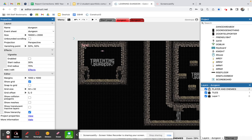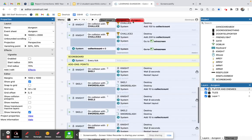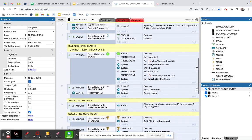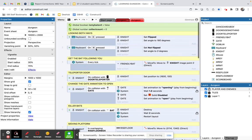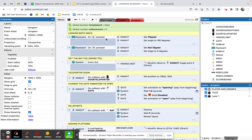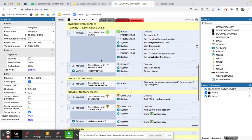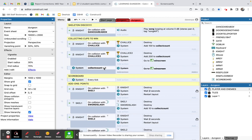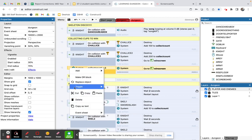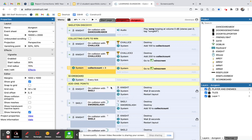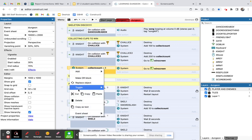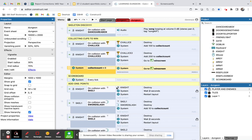Remember when collecting chalices the 'collect count' system variable went up and when it reached three you went to the win screen. I've right-click toggled that event to disabled — you can see the slash through it — because I'm going to change that around, which I'll talk about more later.